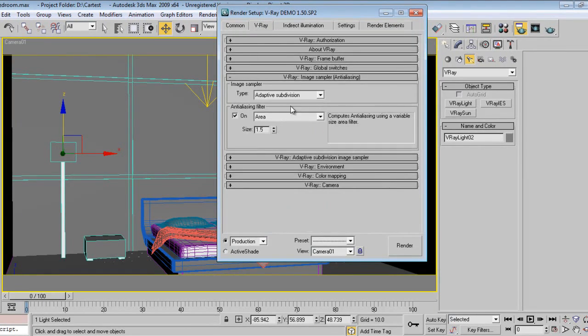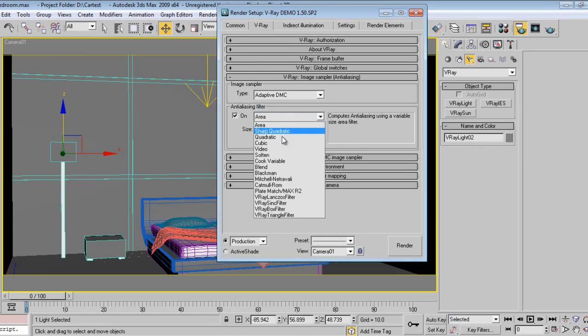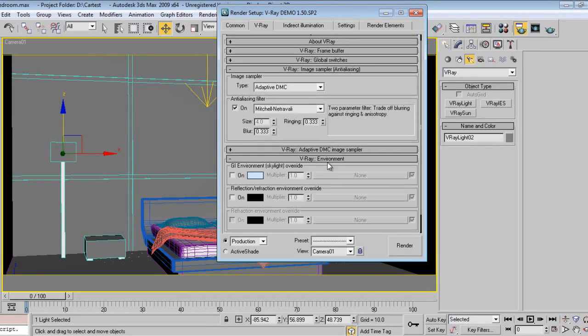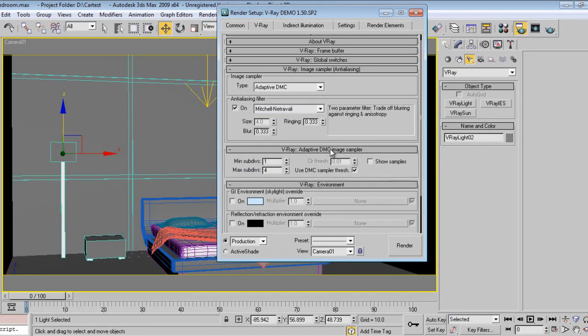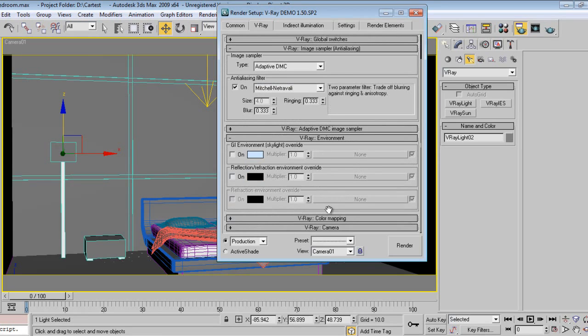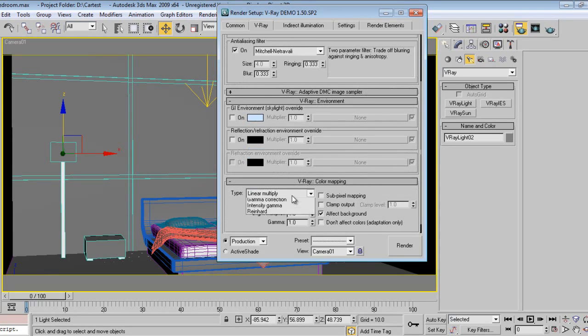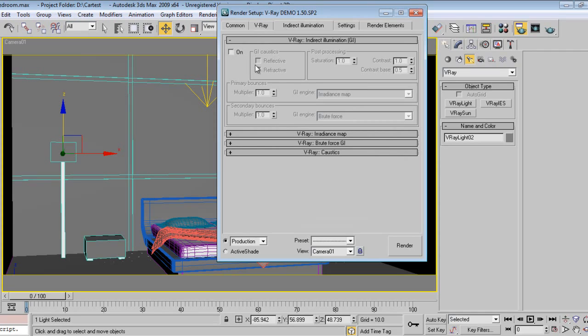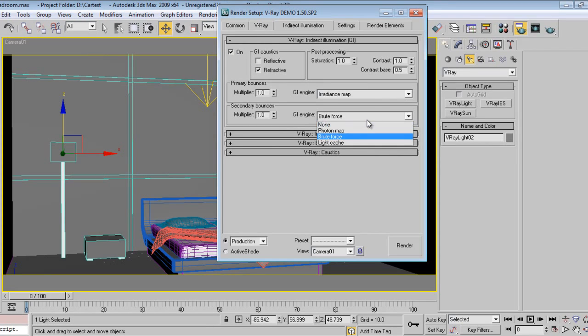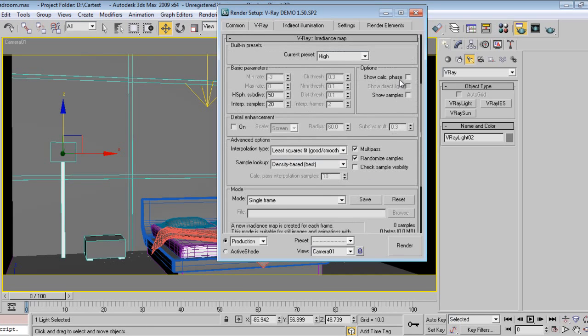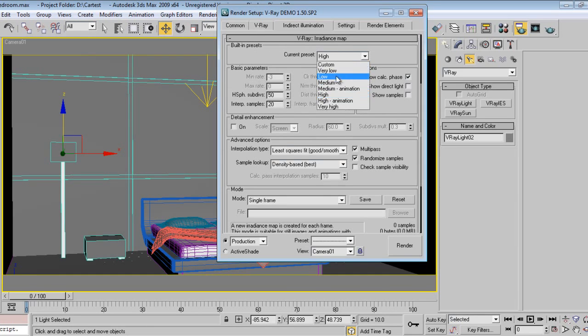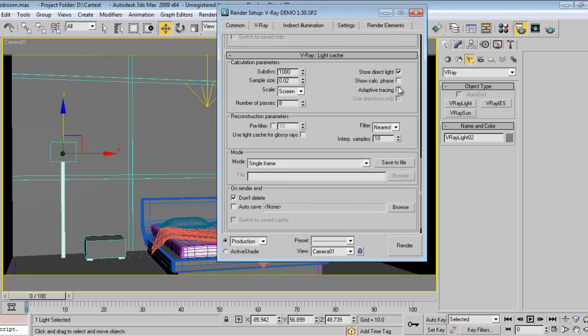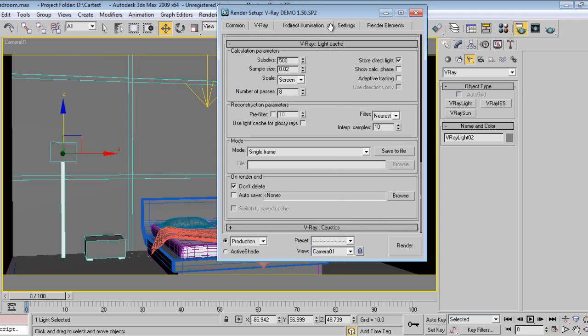Go to V-Ray, DMC and Mitchell-Netravali is fine. Color mapping will be exponential so it will not burn. I go to indirect illumination, I'll say on. I'll go to light cache, I'll say show calculation phase on, say low. Light cache will render faster.